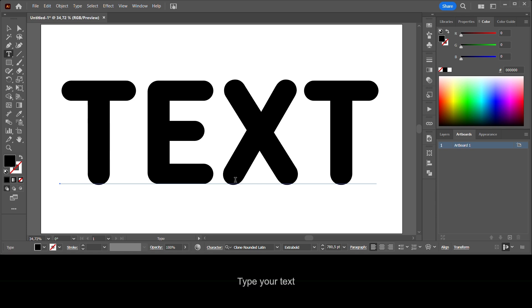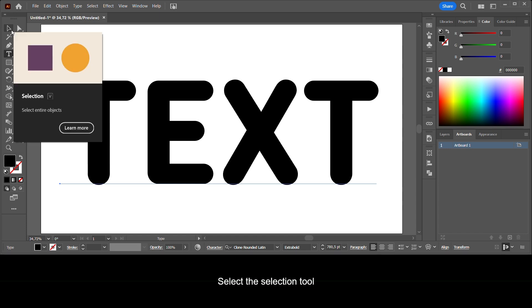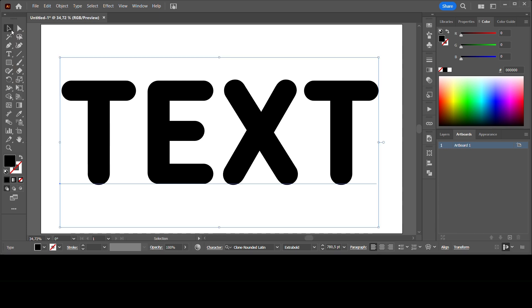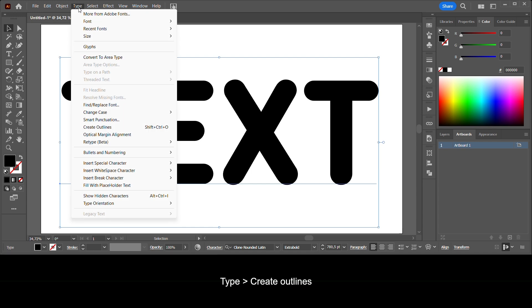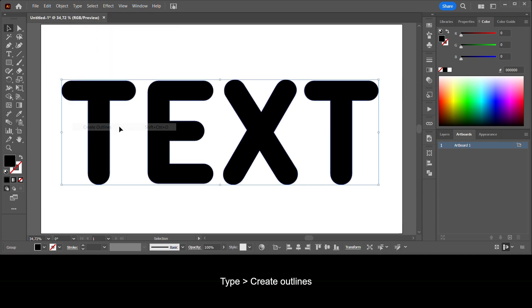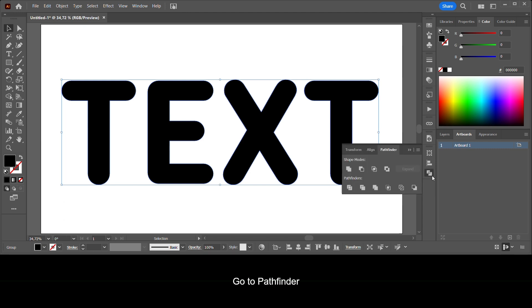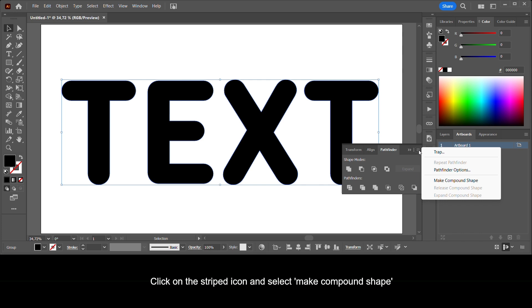Type your text. Select the selection tool, go to Type, Create Outlines. Go to Pathfinder, click on the striped icon and select Make Compound Shape.